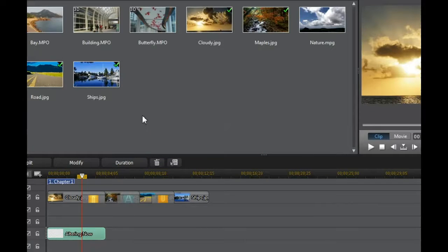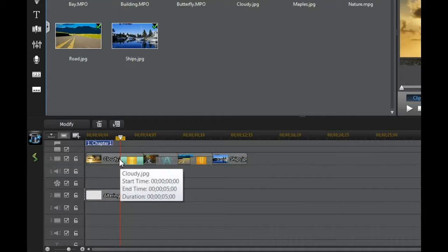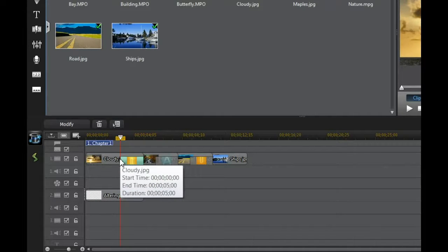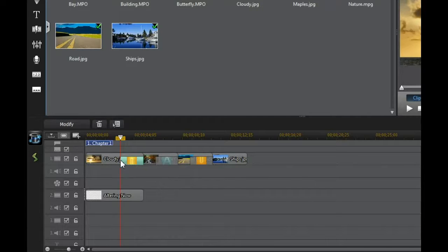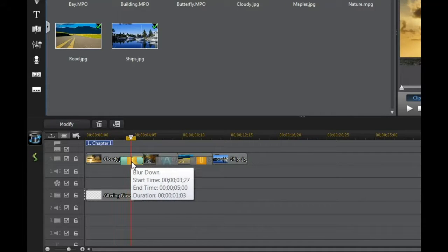Below I already have a few clips set up with some transitions. The standard duration of the transitions is something like 2 seconds. But you can change that by simply hovering over the left or the right side of your transition until you see this double sided arrow, clicking on it and then dragging it to the left or to the right.